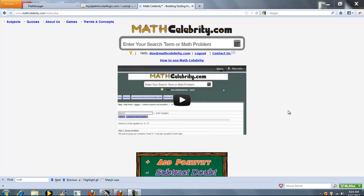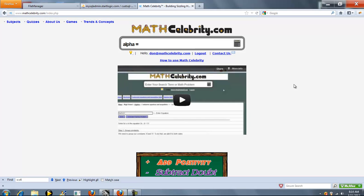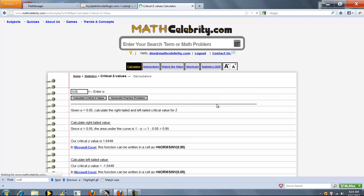This is our Z Critical Value Calculator for MassCelebrity.com. Basically, if you have an alpha value, or something to call it A, you can enter it here. So, let's say 0.05, and what this will do is it will show you the Z value in relation to the alpha value that you entered.